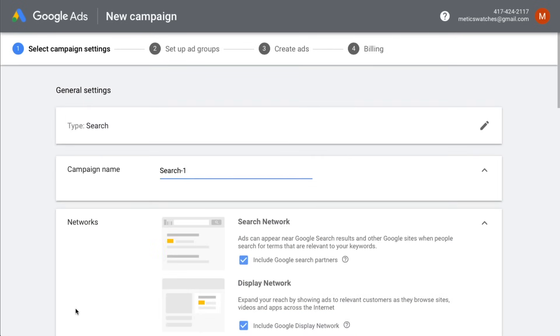Now we have to define our general campaign settings that will apply to all of the ads inside of our new campaign. So let's give our campaign a name that reflects exactly what we are advertising.